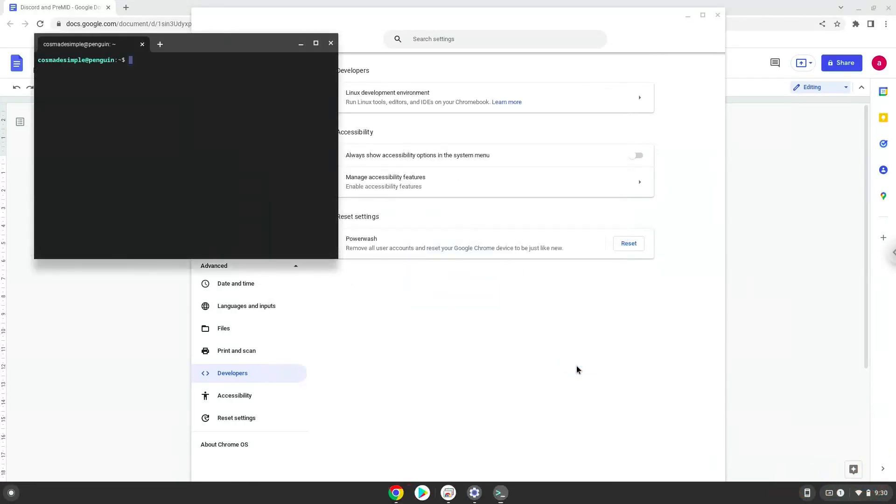Now that we have enabled Linux apps on our system, we will continue to the next step, which is to run one command in a terminal. The command is in the video description. Now we will copy the command and open a terminal session from our app menu.